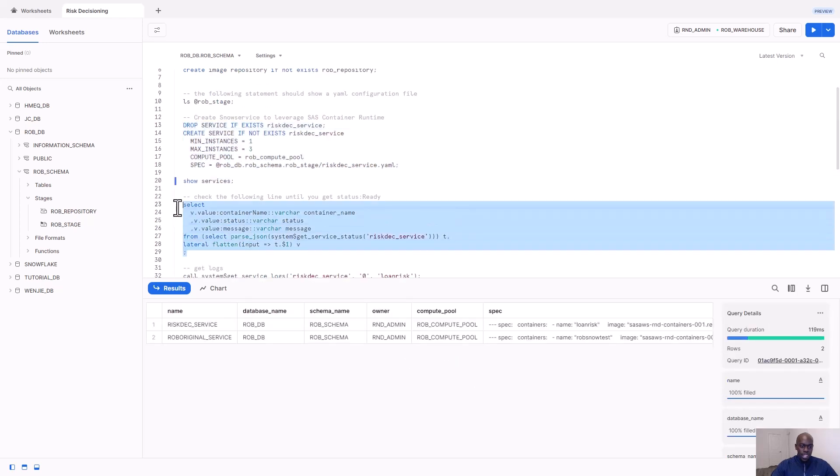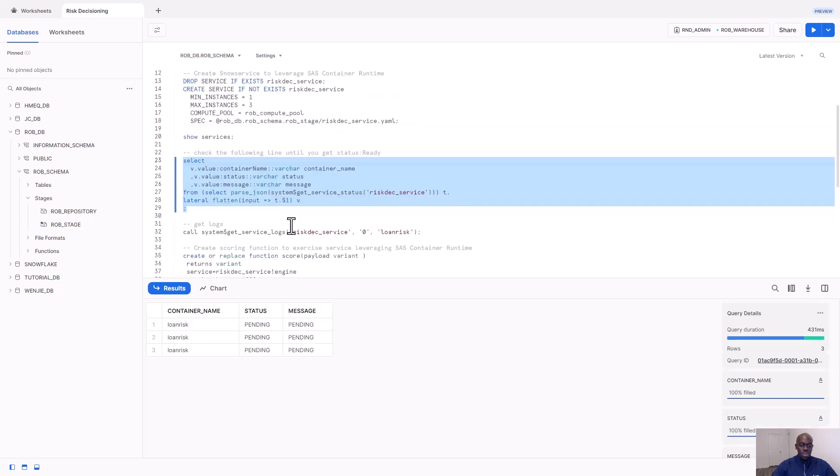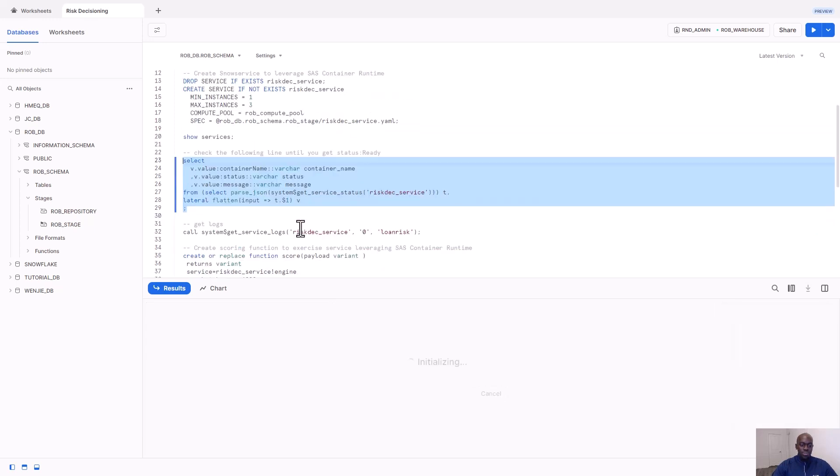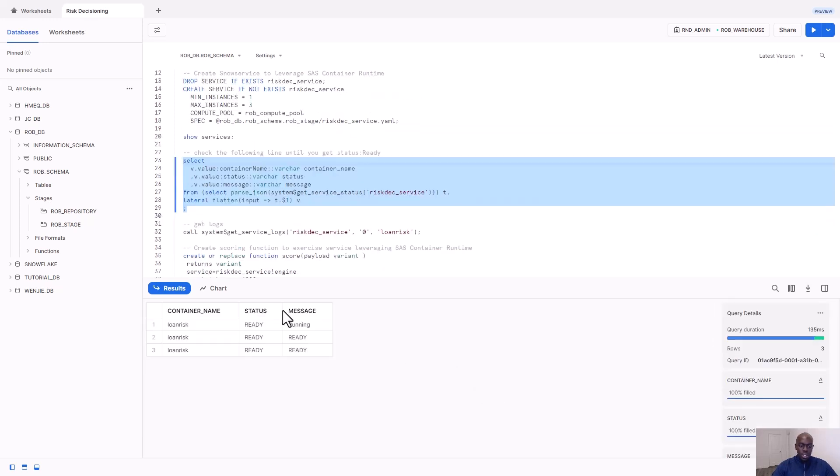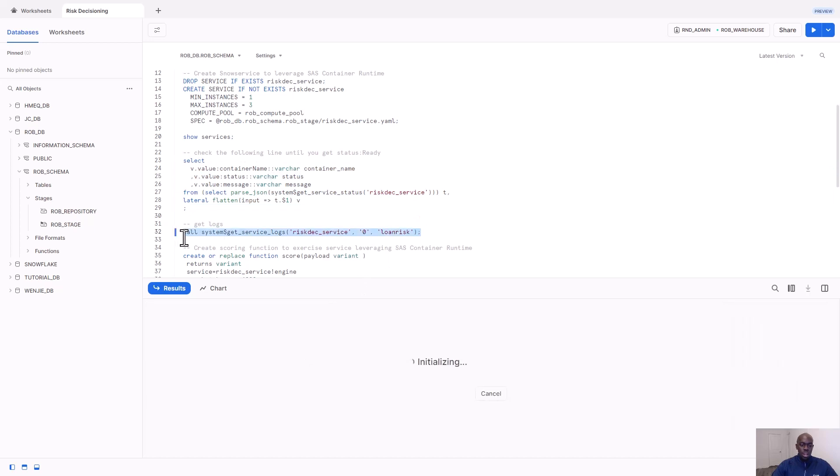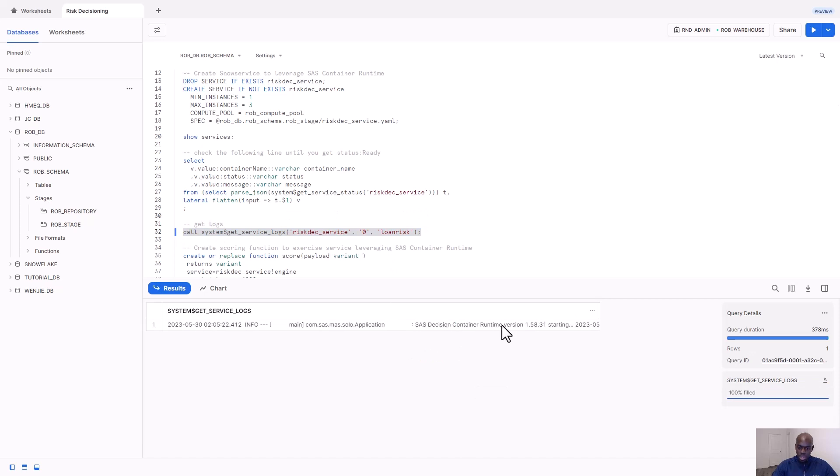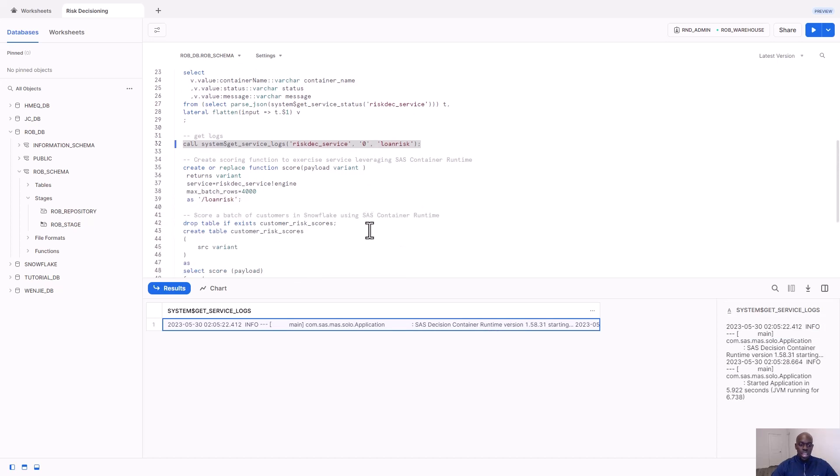I can then check the status of my service to see when the containers will be ready. In the pending state, now you can see that one container is running and the other two are in a ready state. I'll check the service logs for my service. And if I expand this out, you can see that the SAS decision container runtime, this is the name of the container service used to publish the SAS model decision into Snowflake containers.